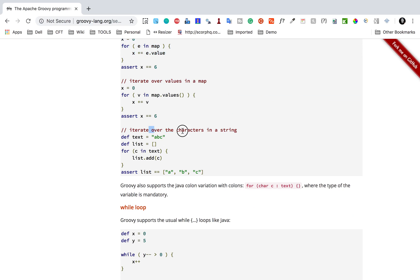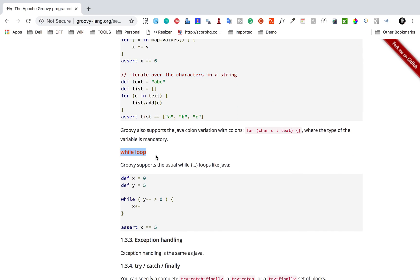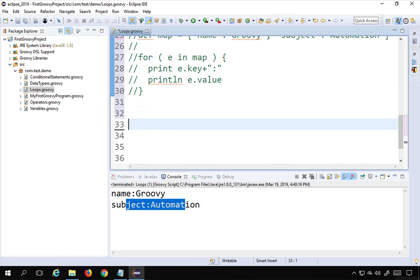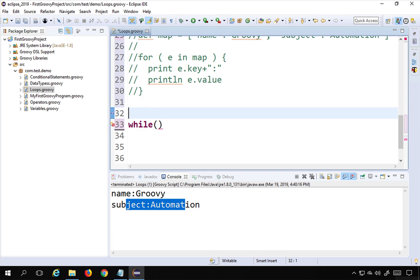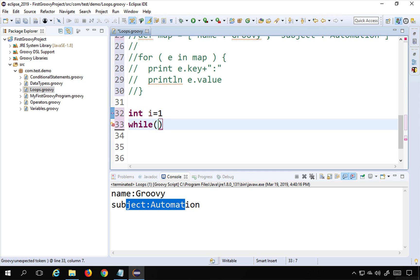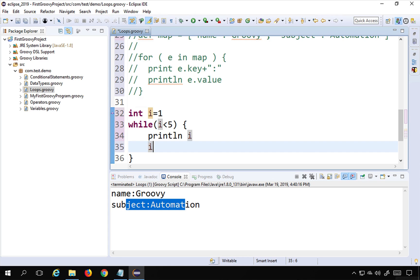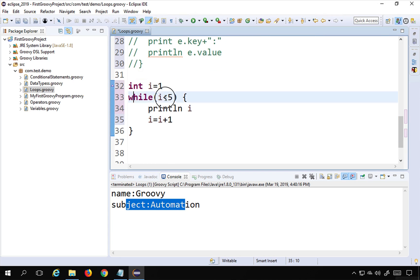Similarly, you can iterate over maps and characters in a string — all these examples are in the documentation. Now we have the while loop. While loop is similar to Java's while loop. The syntax is 'while' with a condition — for example, I take 'int i = 1' and say 'while i is less than 5', then print i and increment i with 'i = i + 1'.